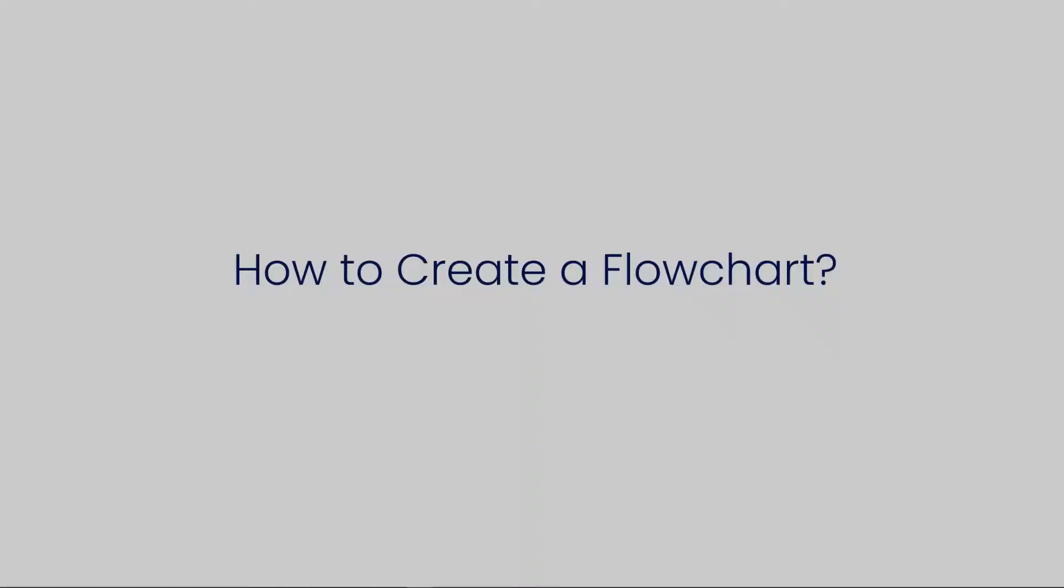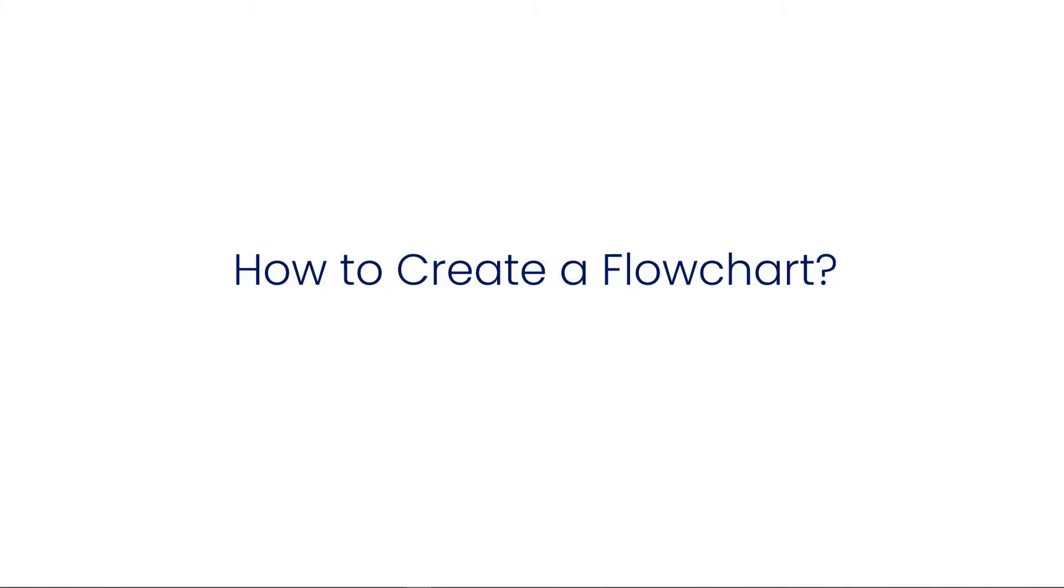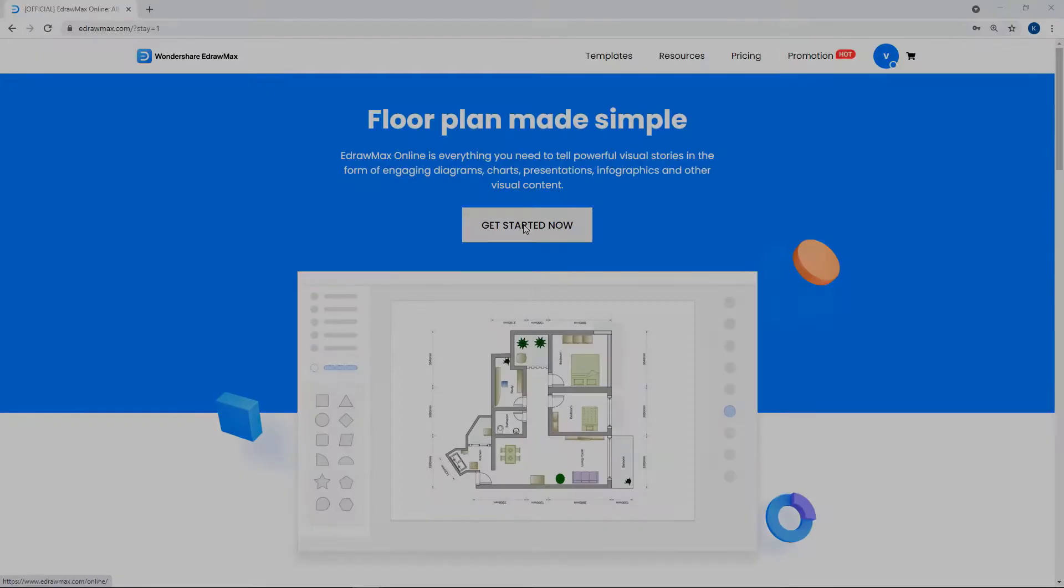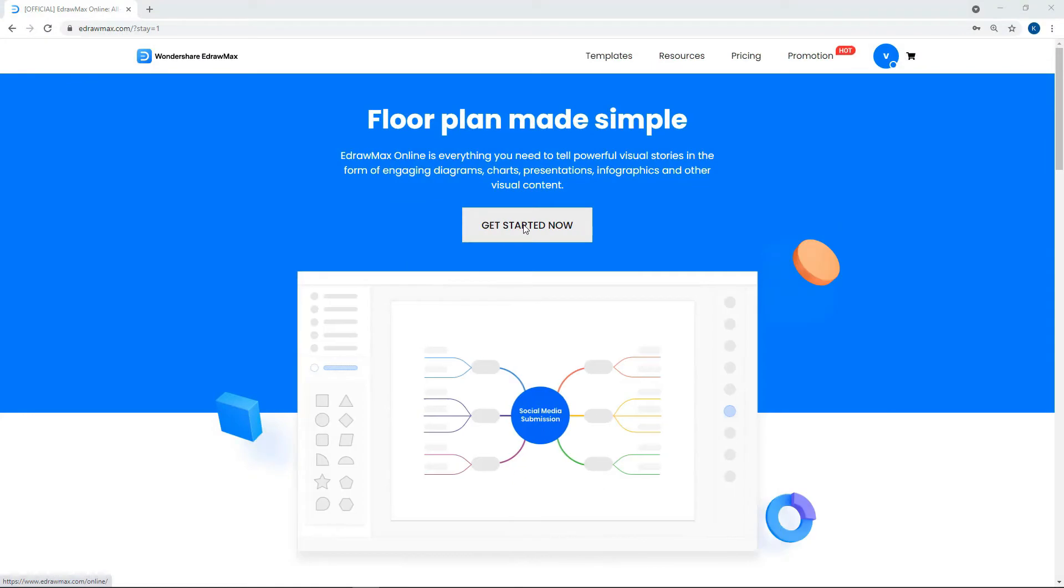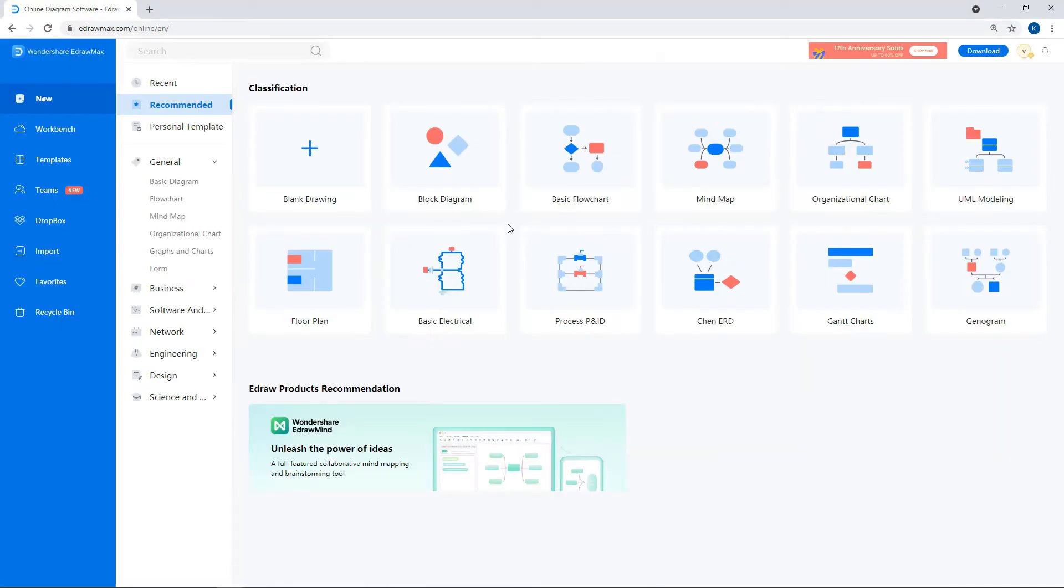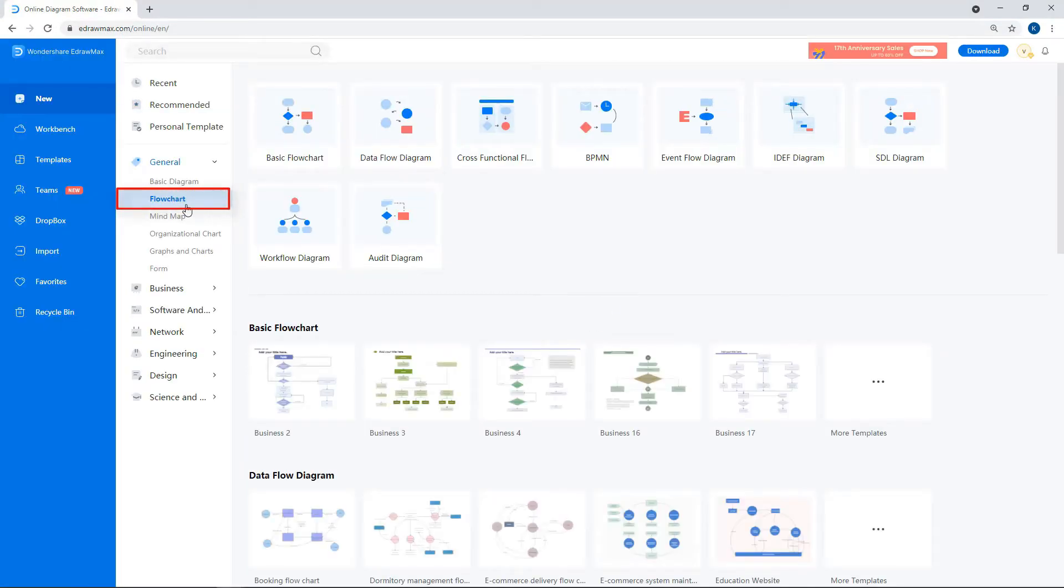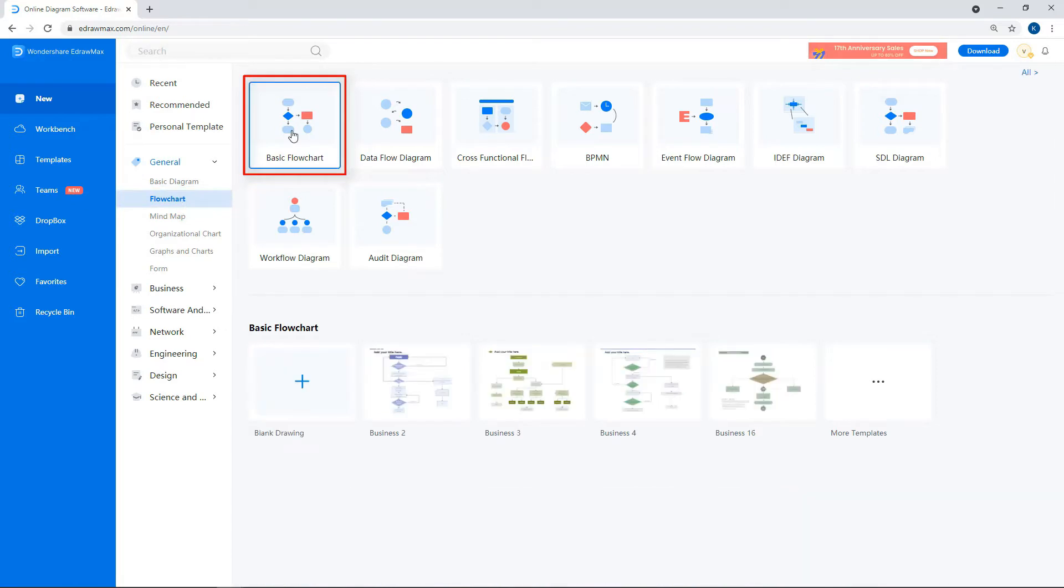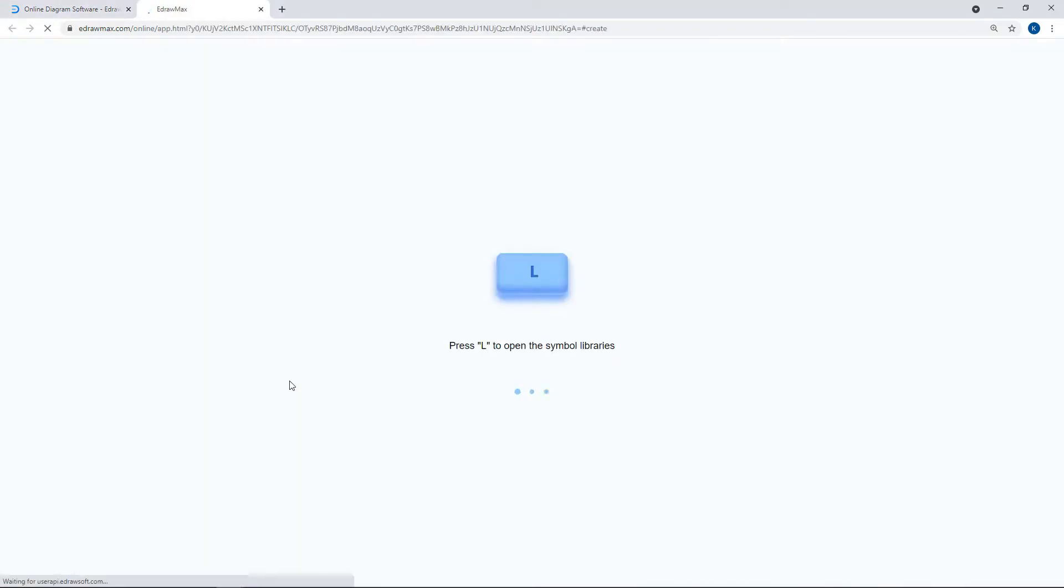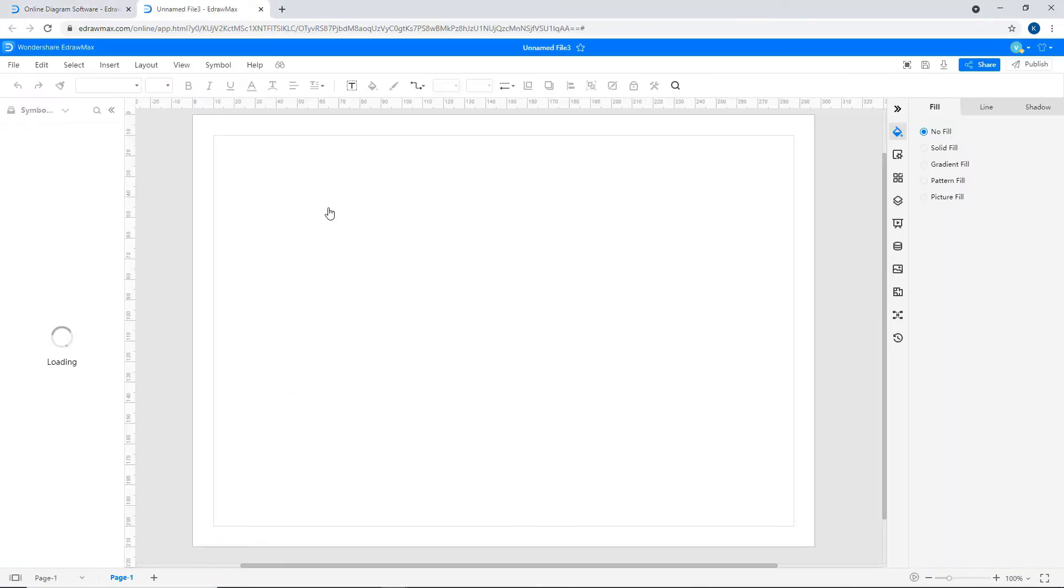Let's learn how to create a flowchart using eDrawMax Online. Log in to the eDrawMax Online website and click on Get Started Now. Select Flowchart under the General category. Now select Basic Flowchart from the subcategory. Click on the plus icon to open a new drawing sheet.